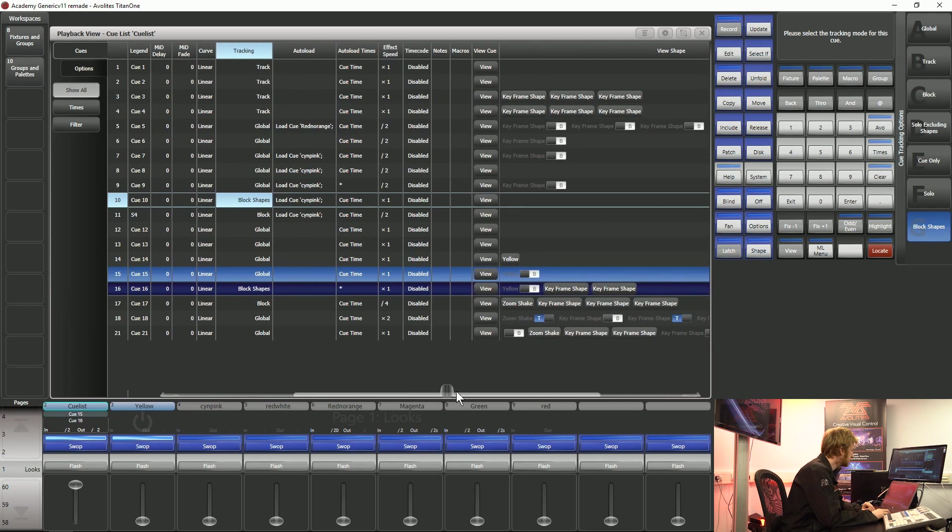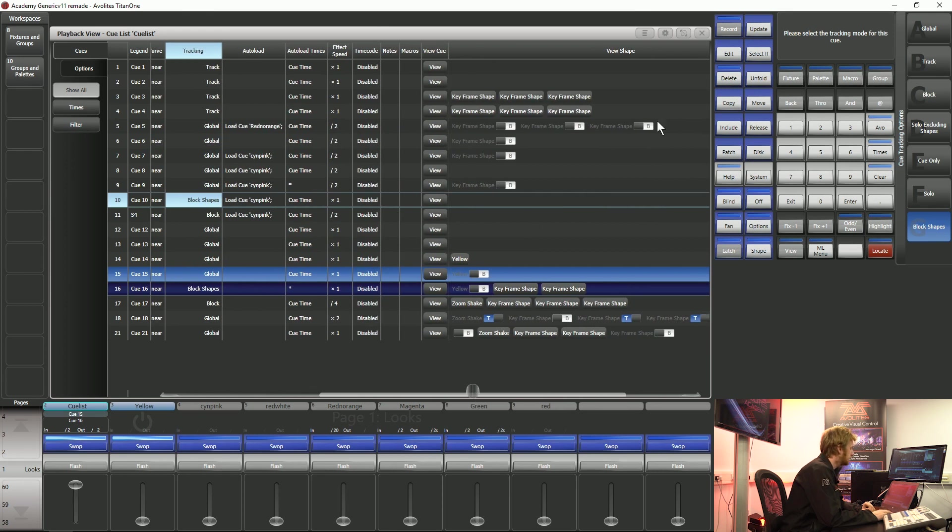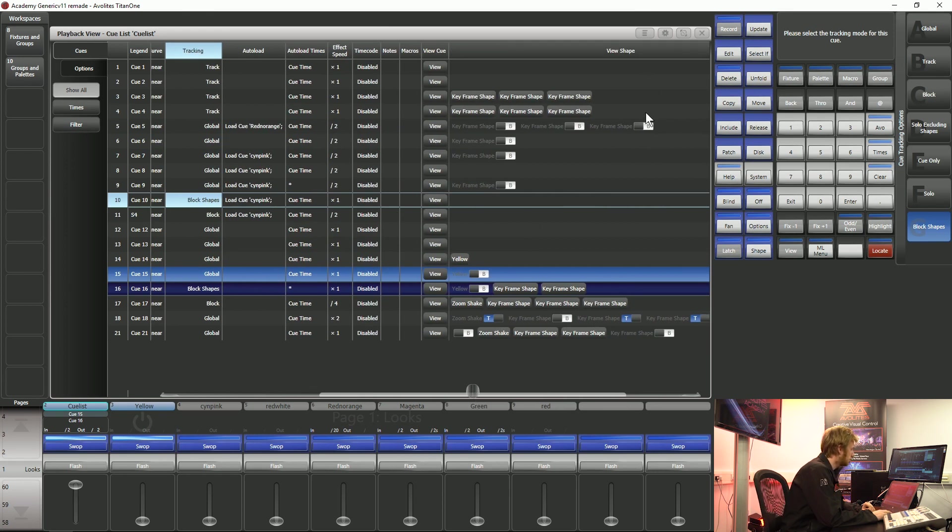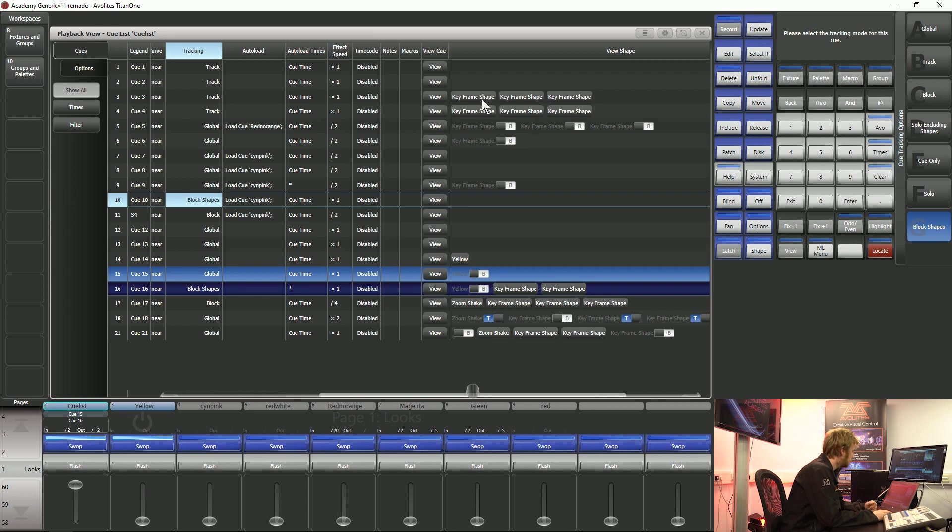If I scroll to the right hand side of this window you can see that there is a view shape column. This is because rather than normal values that we put into our queue lists, shapes track independently. You can see on this queue list I've got a number of keyframe shapes and I've got a few color and dimmer shapes as well.